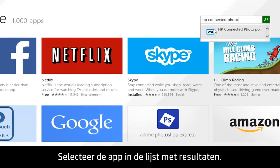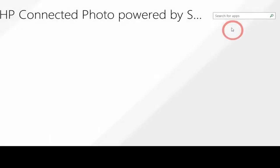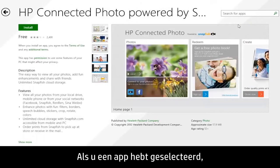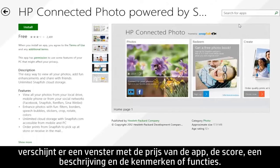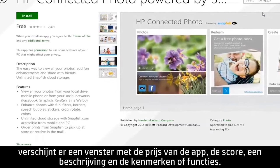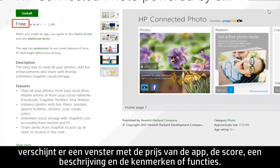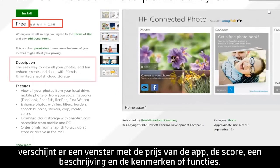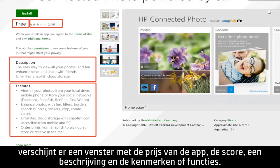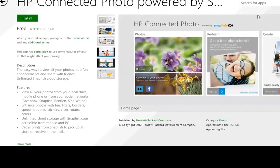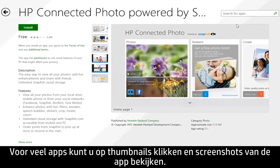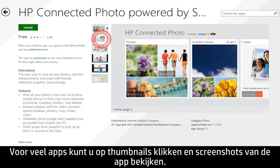Select the app from the results list. After you have selected an app, a screen appears showing the app's price, ratings, description, and features. For many apps, you can click thumbnails and preview the app's screens.